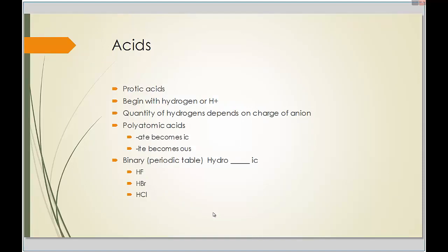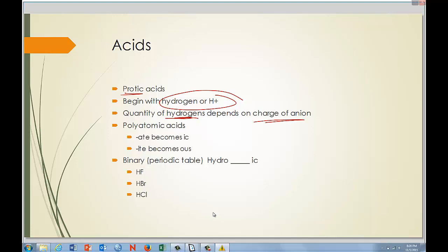Now let's move on to acids — specifically proton acids, meaning we have an H at the beginning. The number of hydrogens depends on the charge of the anion: minus two means two hydrogens, minus one means one hydrogen. For polyatomic acids: if the ion ends in 'ate' like sulfate, it becomes 'sulfuric acid' — the 'ate' becomes 'ic.' If it ends in 'ite' like nitrite, it becomes 'nitrous acid' — the 'ite' becomes 'ous.'